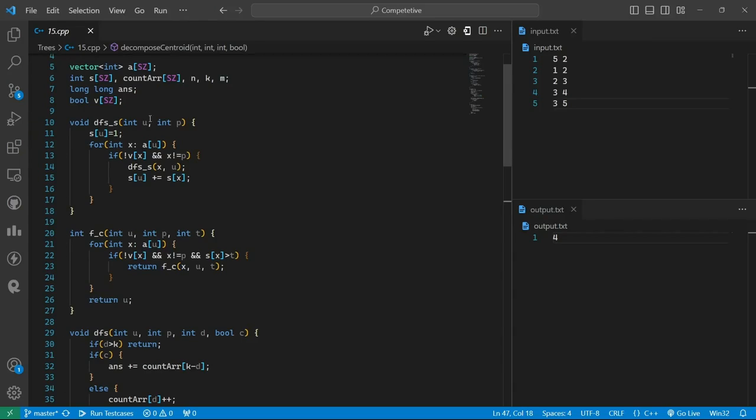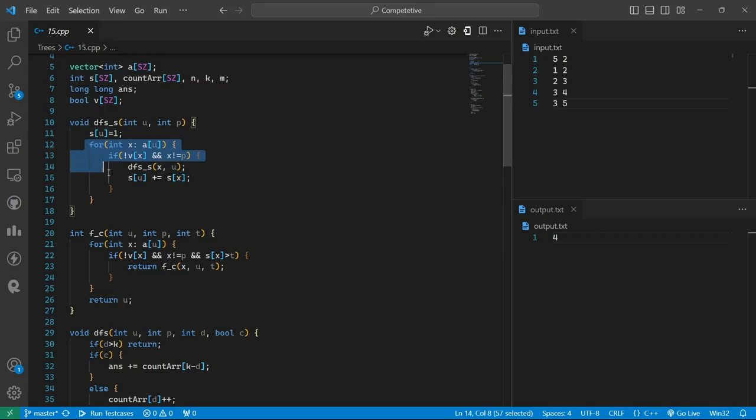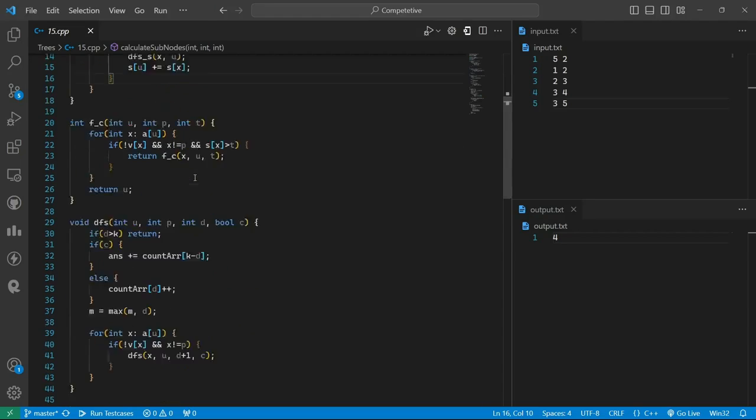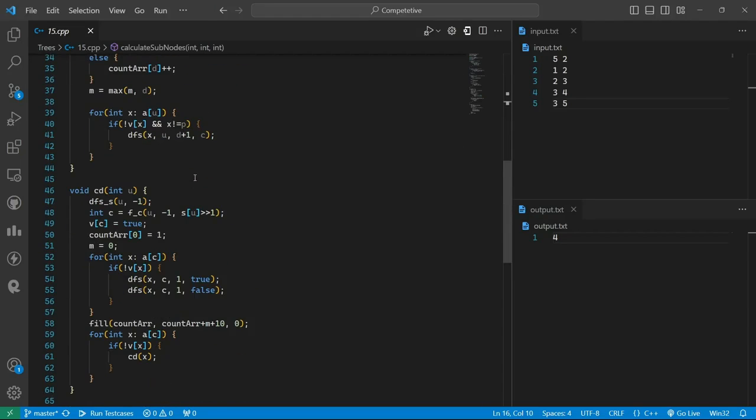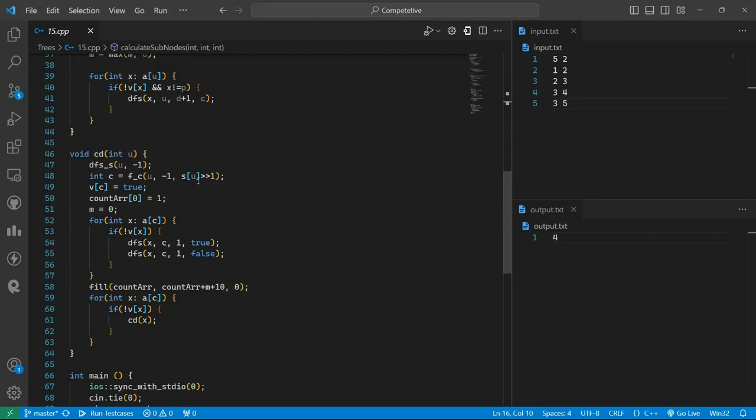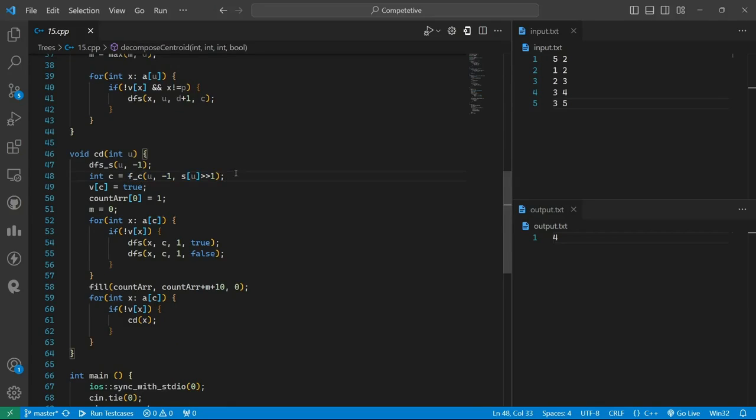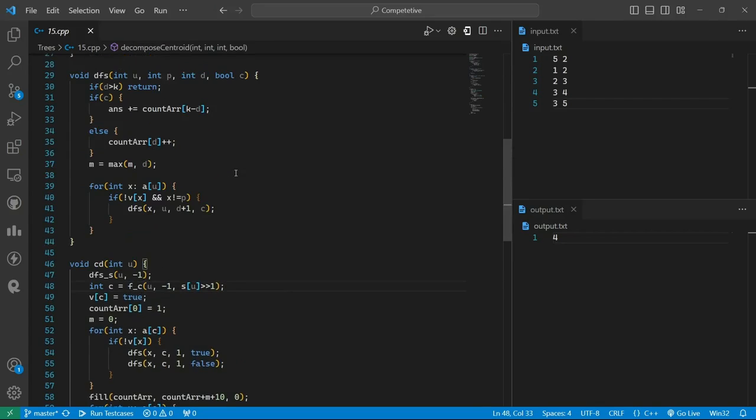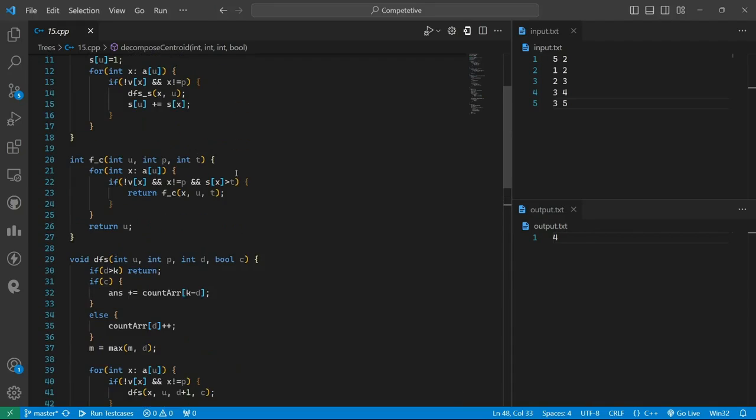This would firstly set this as 1, and then for all the children it will add their subtree sizes. Next we find the centroid for this particular tree in this function, like we did in the previous problem.